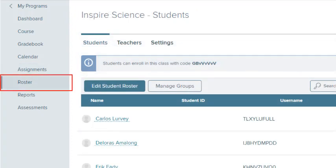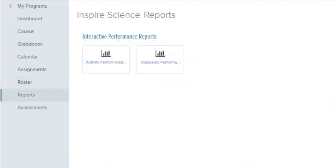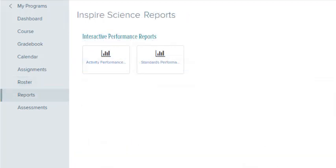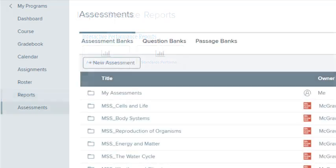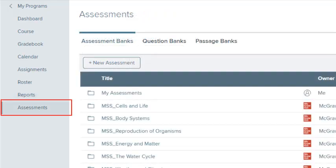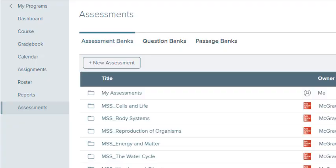Select Roster to edit the class roster and view student details. Select Reports to print available performance reports. Select Assessments to view your test library and create tests for this class.